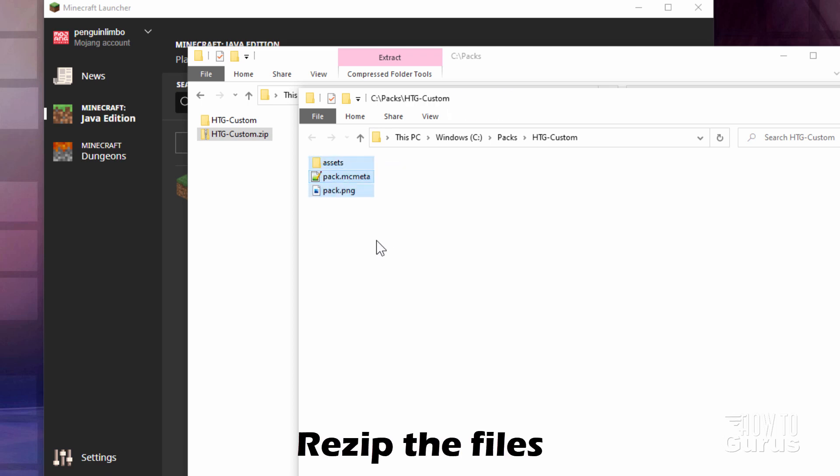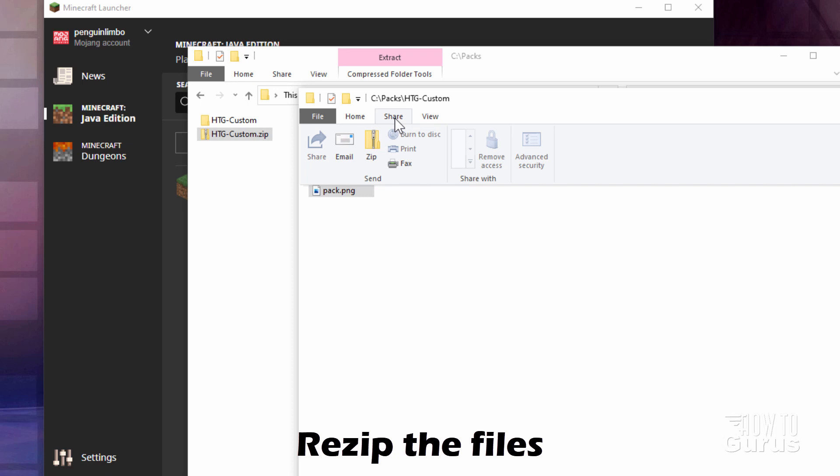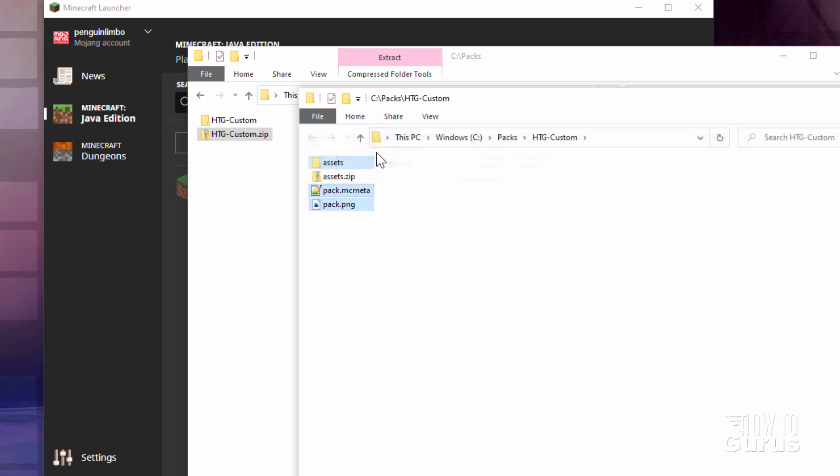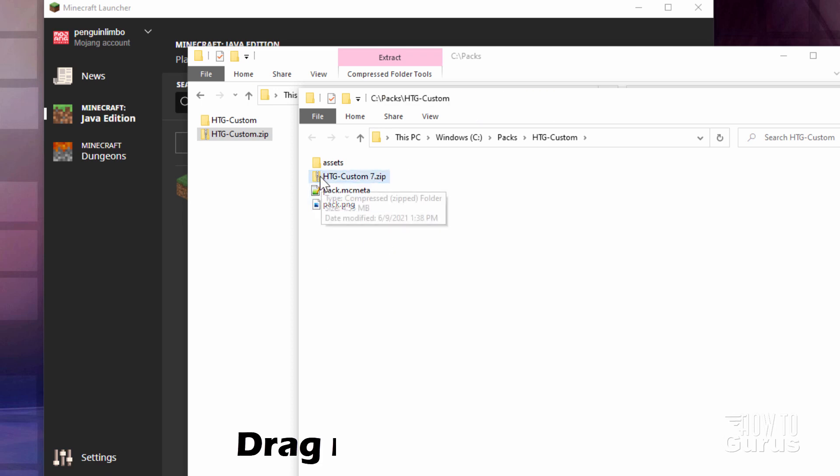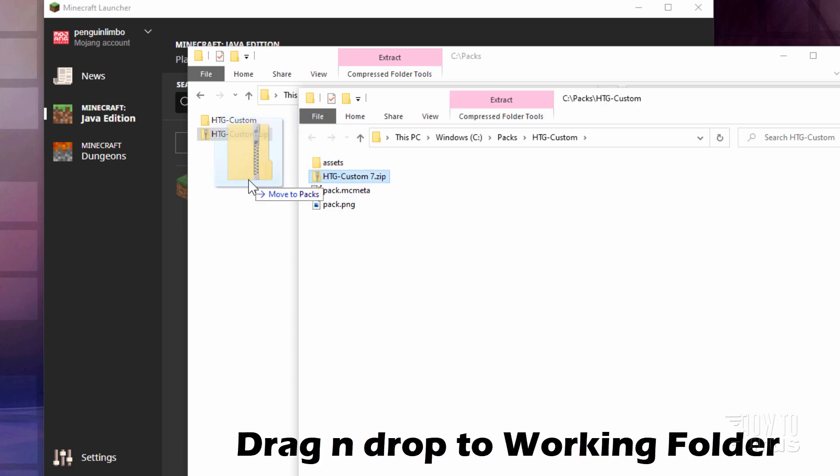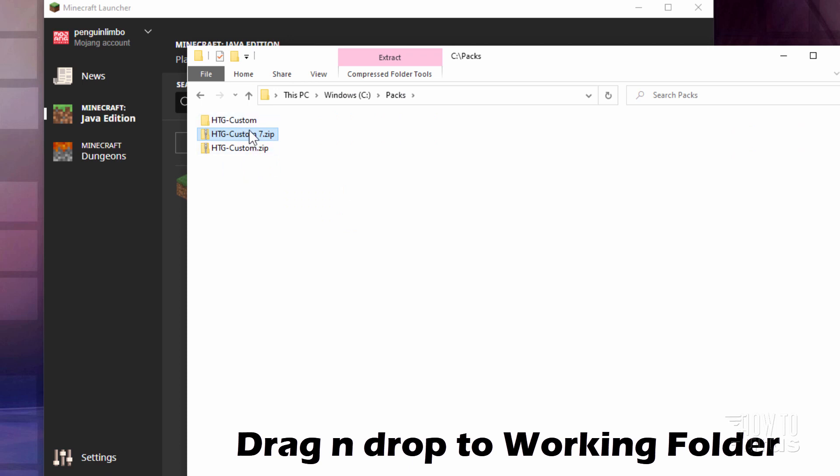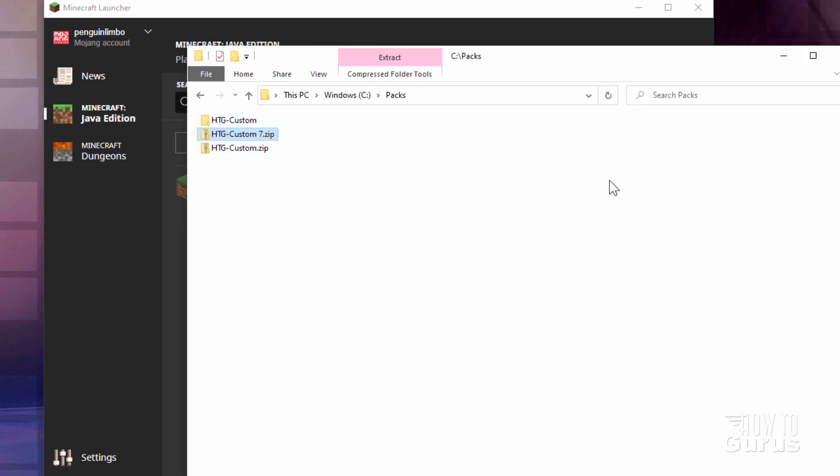I'm going to select all those. Go up here to share and zip. Give this a name. I'll call it HTG Custom 7 for version 7. There we go. And I'll pull it out of here and back over to this folder. Now close that down.